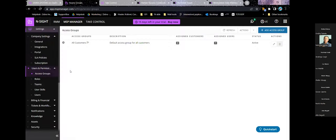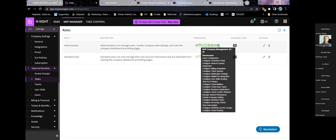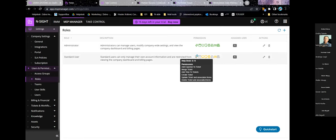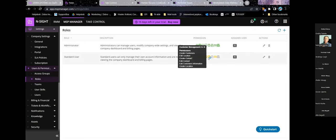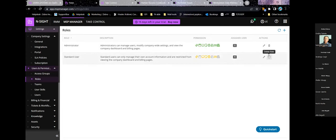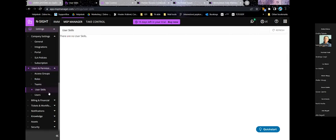For users and permissions, you can create access groups, set up different roles, and configure what access each role has. By default there's the administrator with full permissions and a standard user who can add things to tickets, view asset management, reporting, and create customers. You can edit roles or add new ones and set permissions as needed. You can group technicians into different teams, add user skills, mark them for each user, and assign tickets based on skills — a very useful feature.